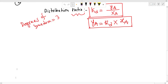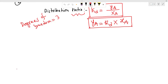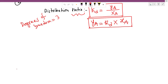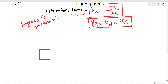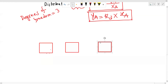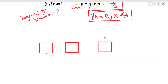We will learn the counter-current cascade method and solve it. We have stage 1, stage n, and stage n-1 in the counter-current cascade.